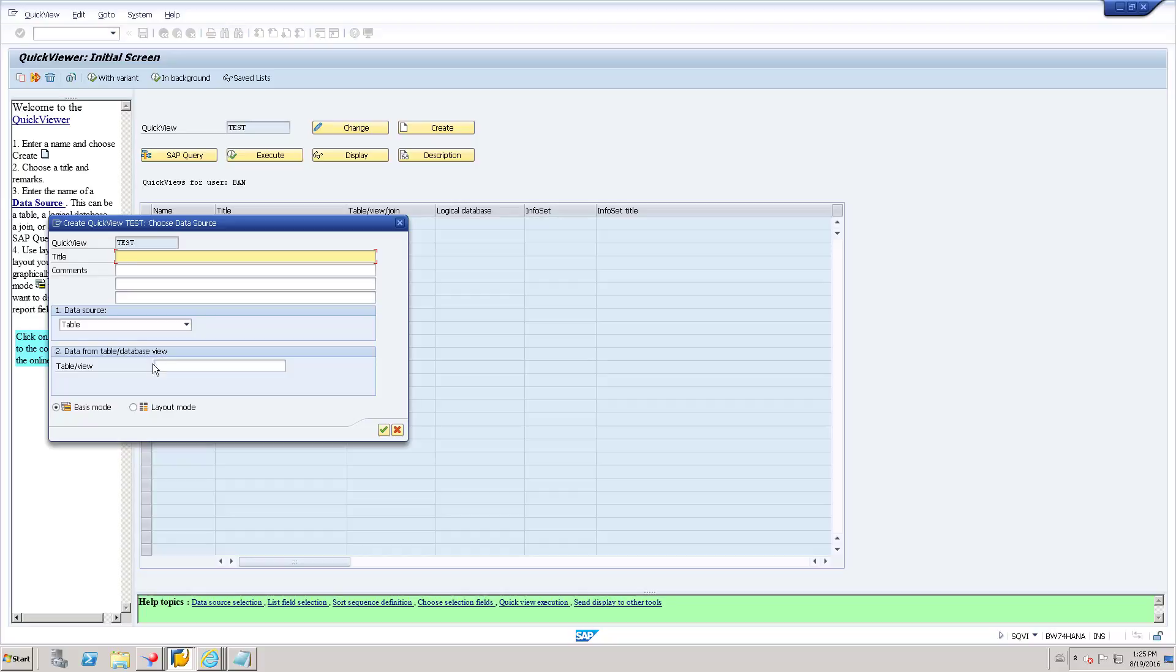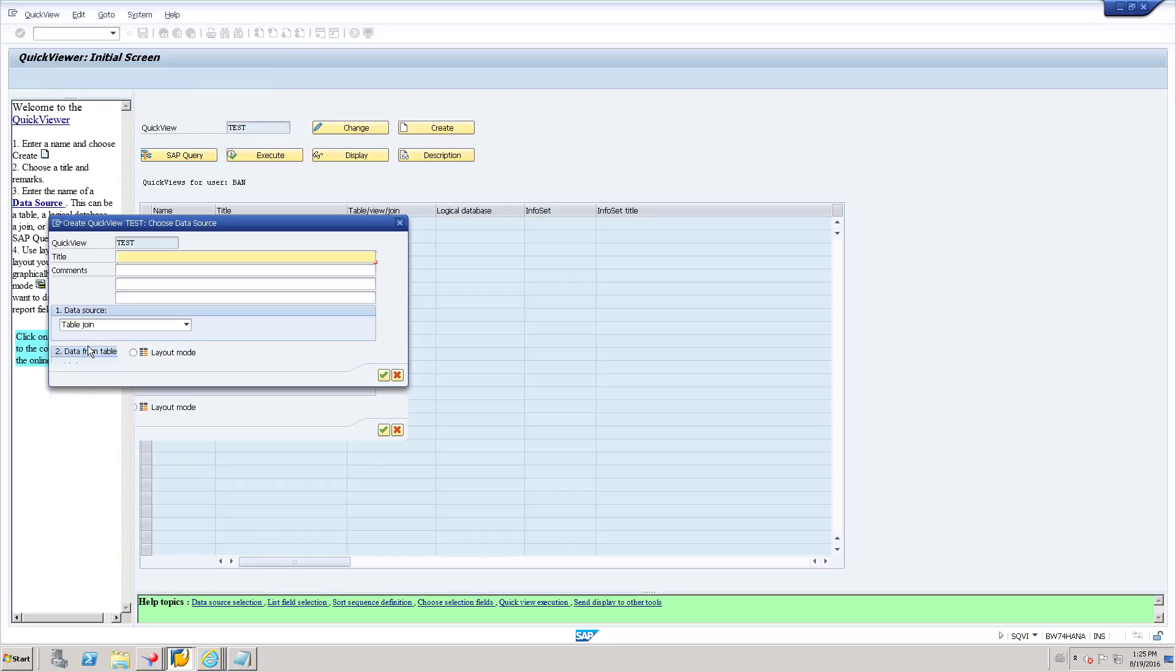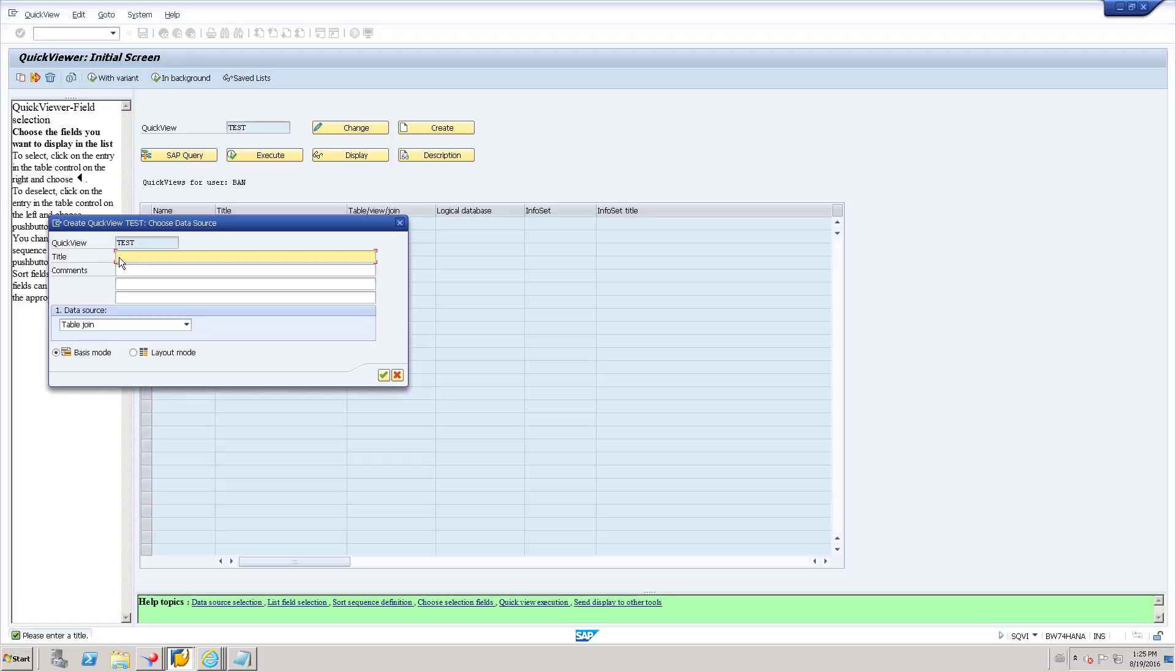And here in data source, you need to choose table join. You have to give some description and click OK.